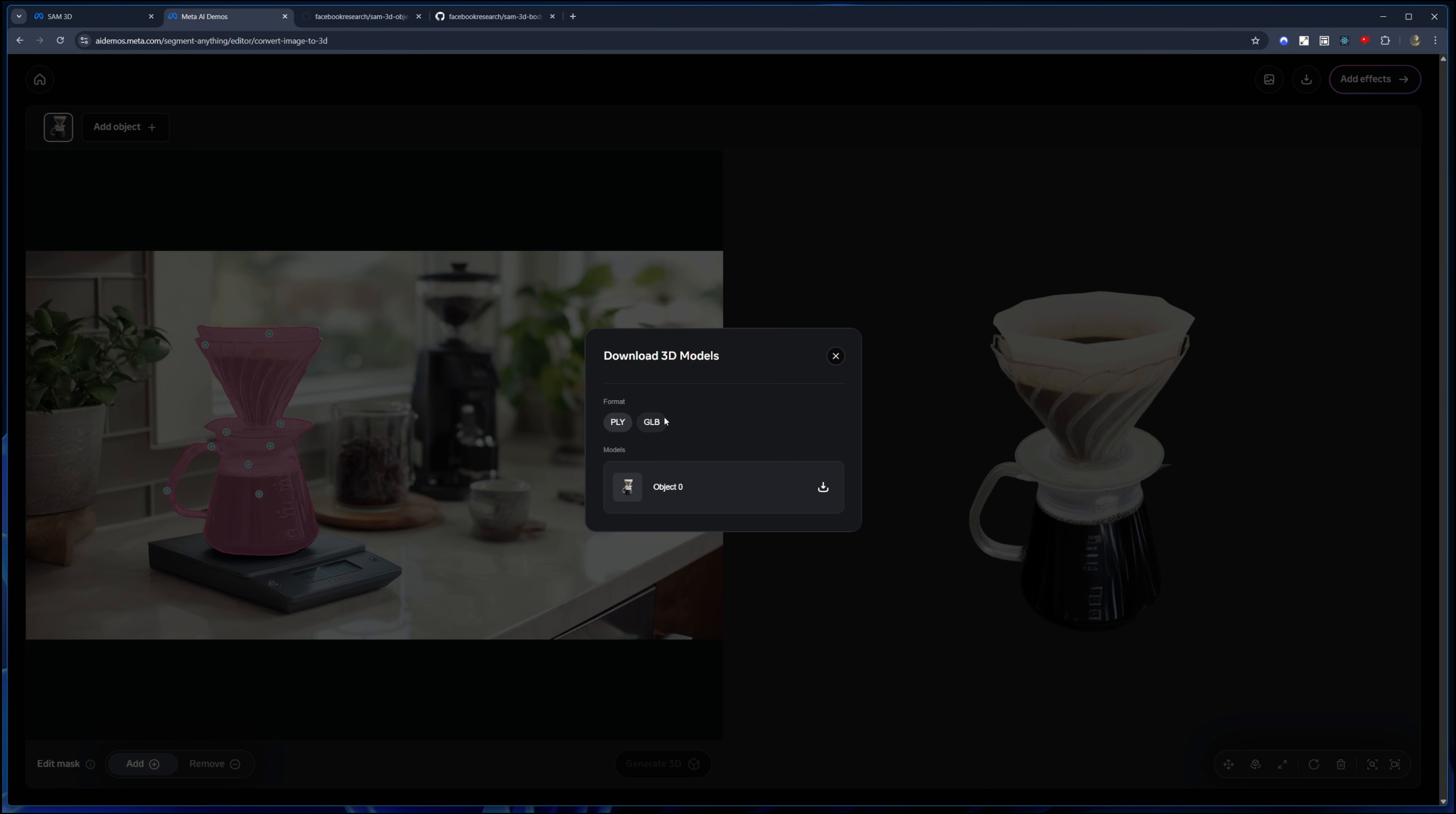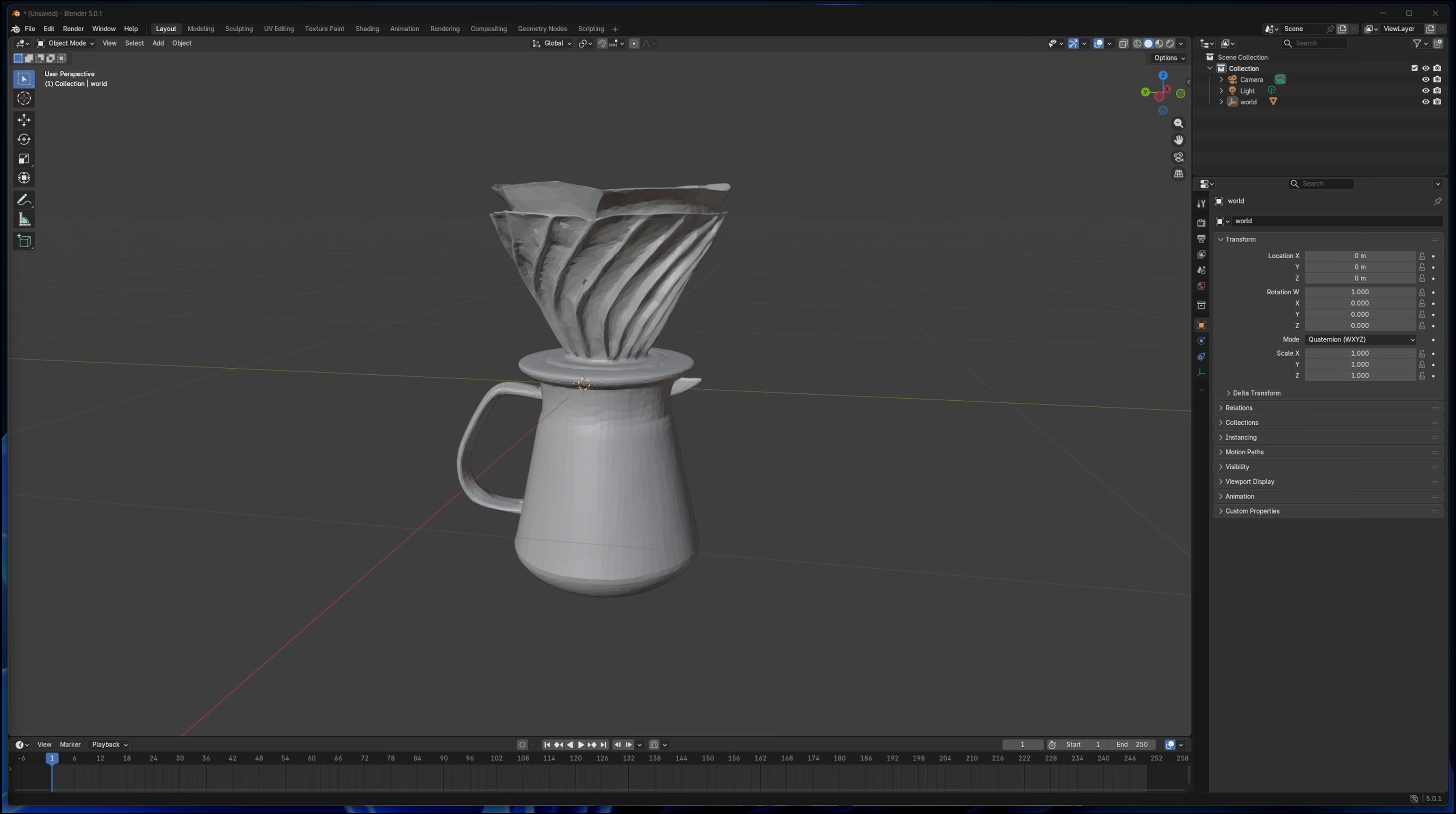But anyway, so the cool part about this is you can now export this mesh. So if you click on download, you get two options. We will try the GLB file format, which is a very common file format. You can obviously use that generation also to 3D print objects, which should be fun as well. So I'm just going to download this object and import that into Blender, and then we can have a look at the geometry itself.